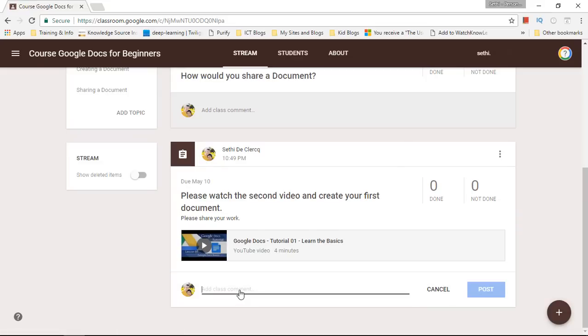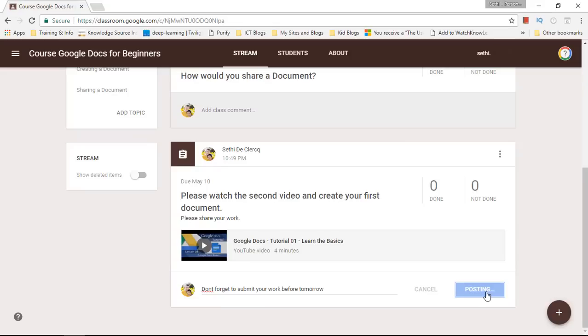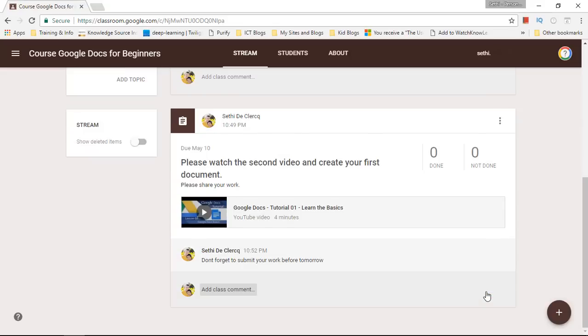So that means let's say that I see that only half of my students have completed this and there is only one day left. I can add a comment and say don't forget to submit your work before tomorrow. And I can post this message.